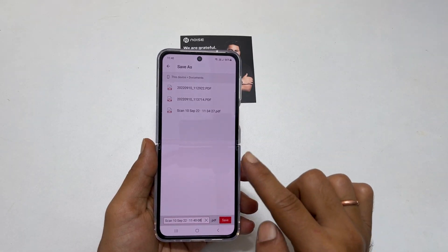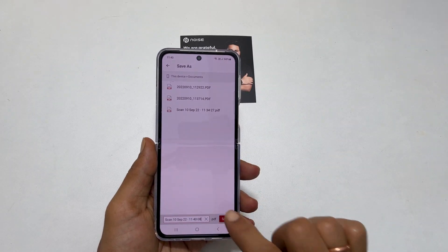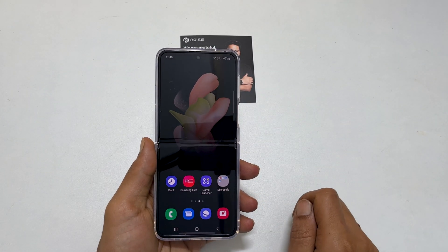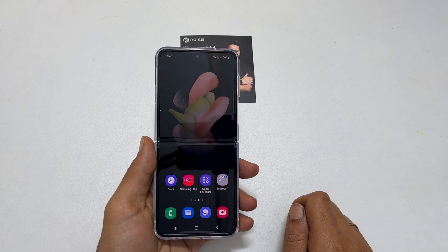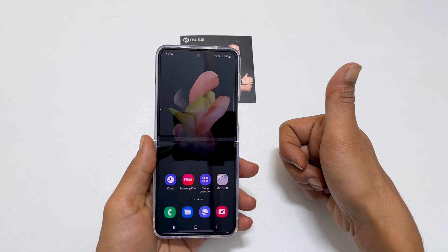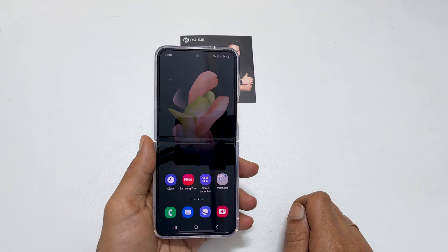That's it for this video on how to scan documents on Samsung Galaxy Z Flip 4. Thank you for watching this video. Please hit the like button if you find this video helpful.